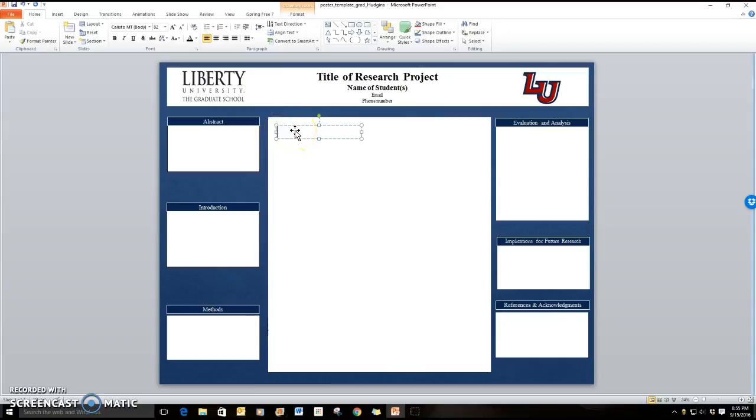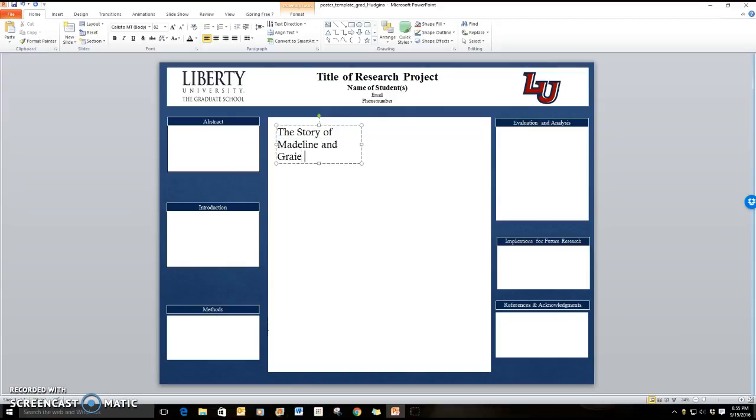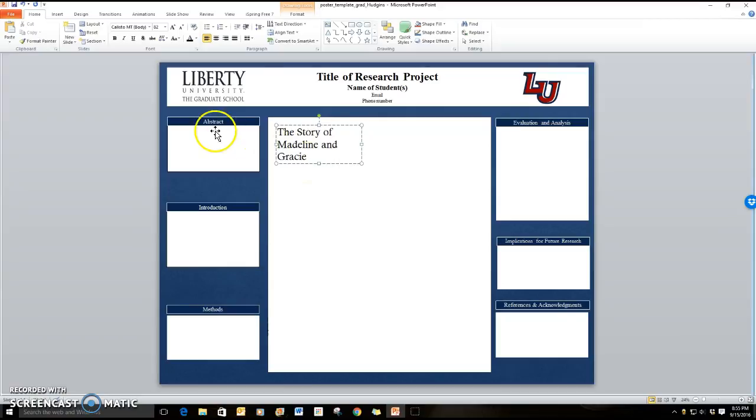And now when I type you can see the story of Madeline and Gracie. As you can see I've misspelled Gracie so I'm going to backspace and change it so I'm spelling it correctly.